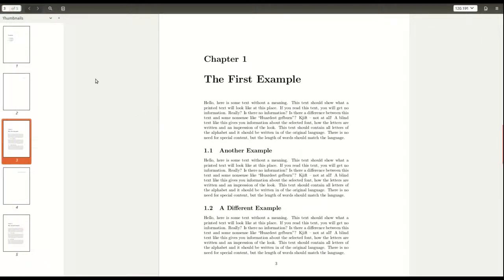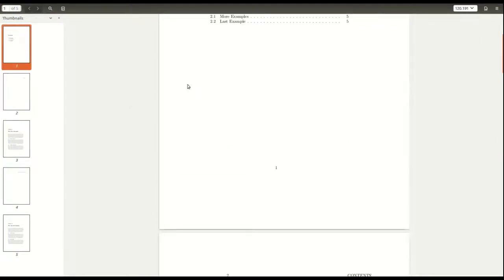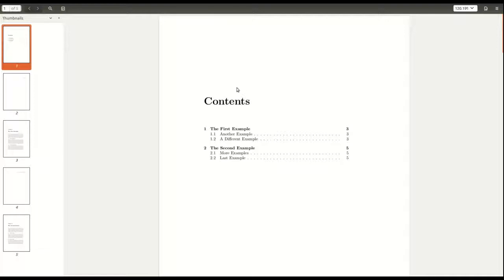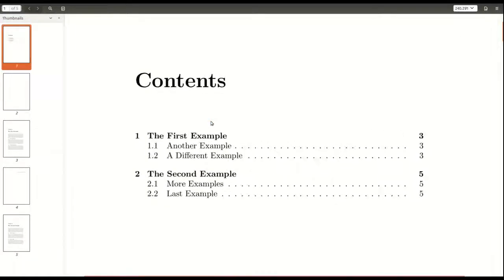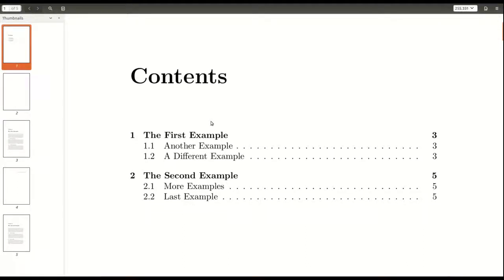So right here is the PDF of our final product. And so right here is the table of contents. We're going to have two chapters and inside each chapter, we're going to have two sections. That's how we're going to do this. Let me make this a little bit bigger for you so you can see. And so it's very plain and simple.